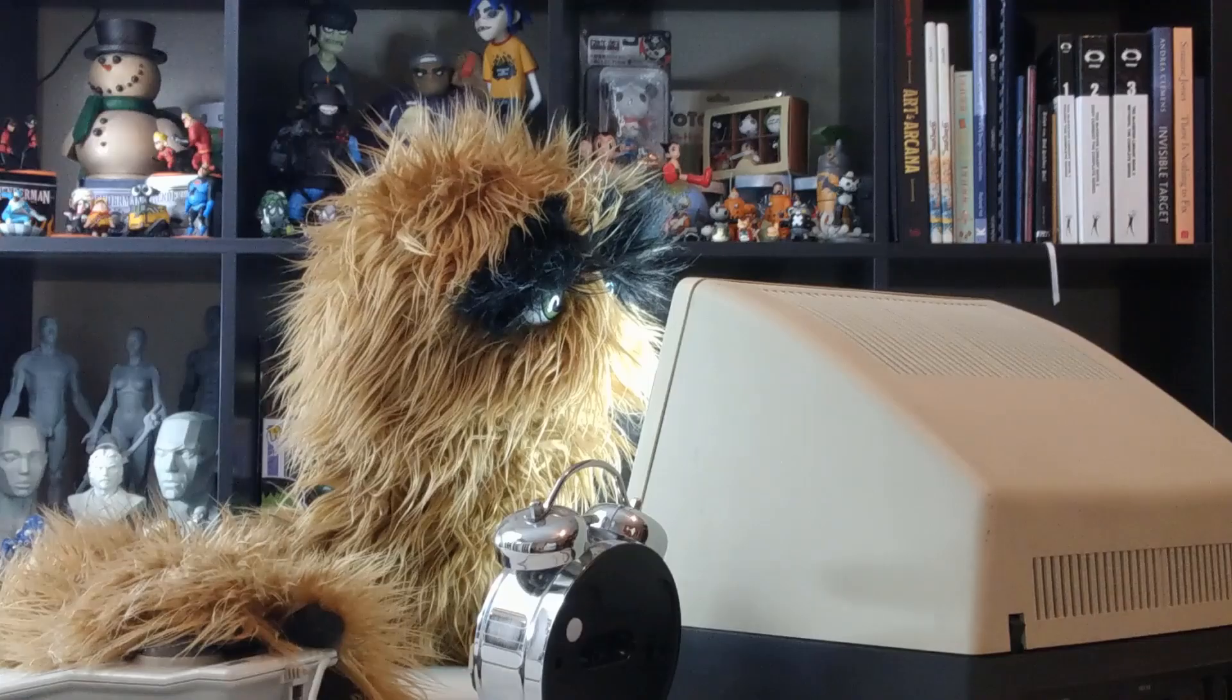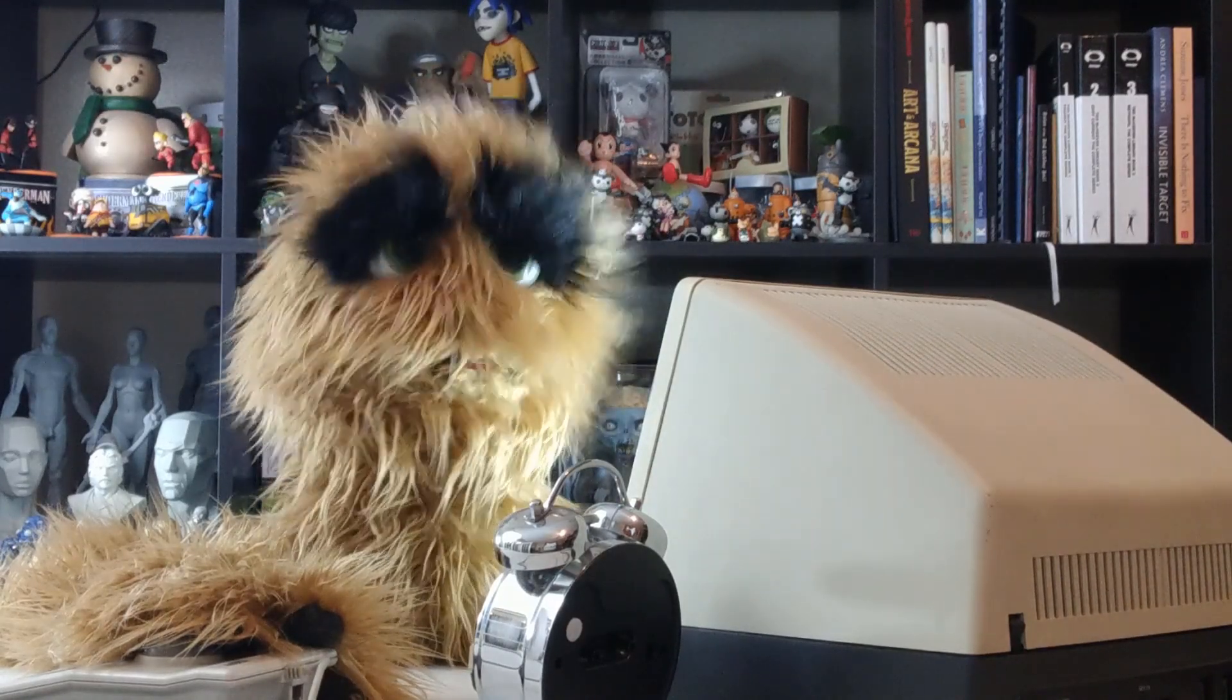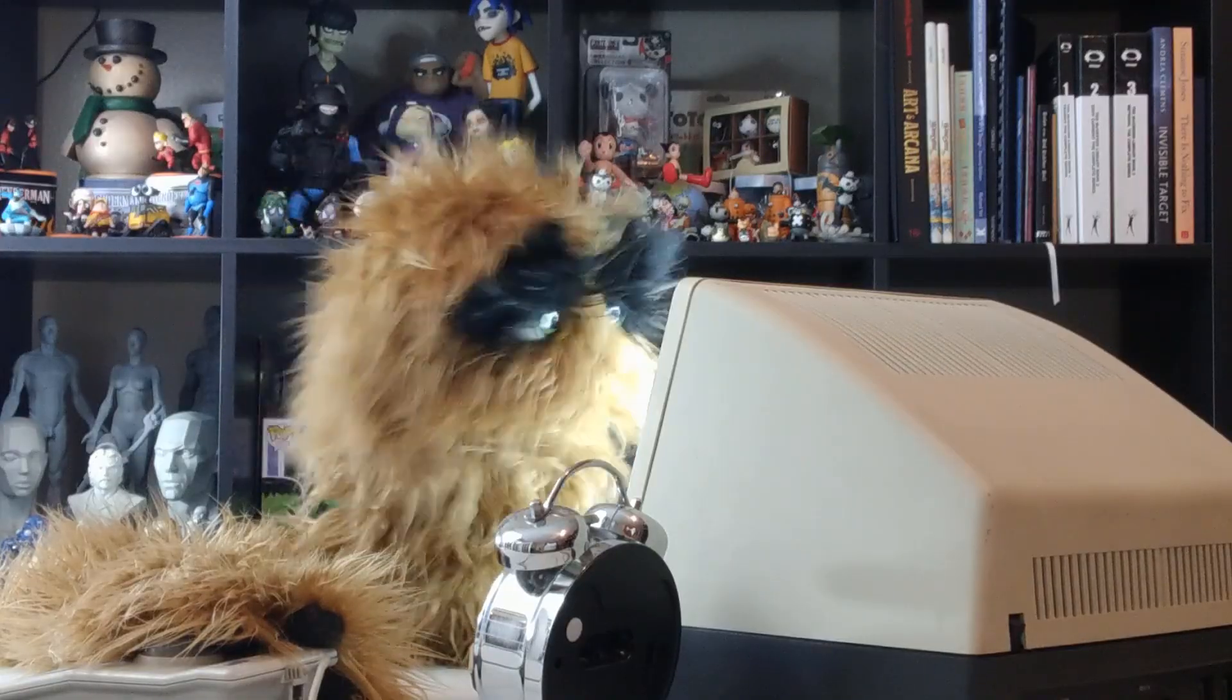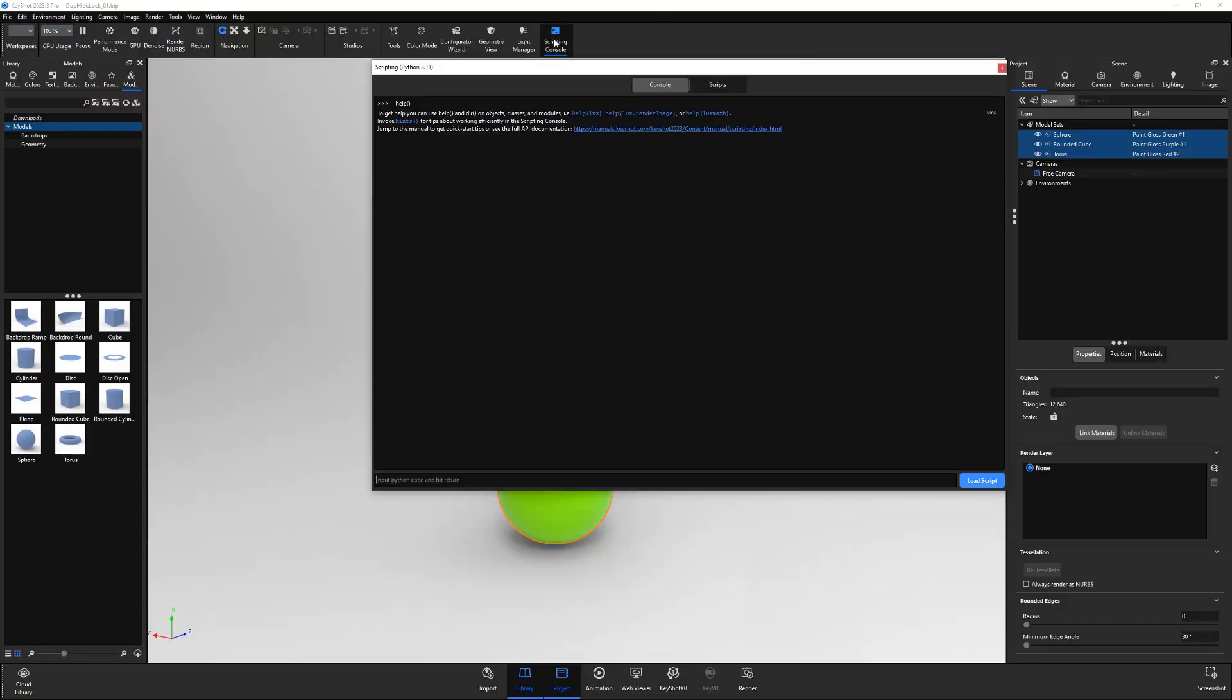Yum, yum! Floyd here with a quick look at creating a custom script in Keyshot. Start by launching the script console from the ribbon or from the window menu in the main menu.